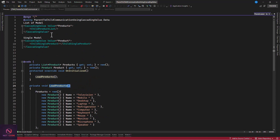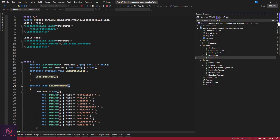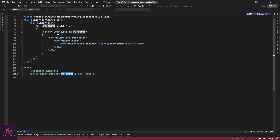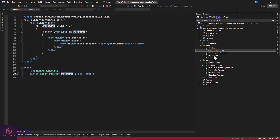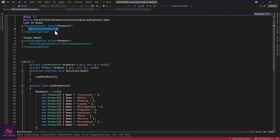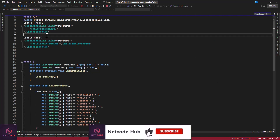Now we are creating a child component called ChildProductList. When you check this component in the solution explorer, it loops through a product list and displays them one after another using a foreach loop. Notice that there is no parameter specified here, and from the parent page we just use the component name without specifying any attribute as a parameter. But it's still able to access the data — why? Because of the cascading value.